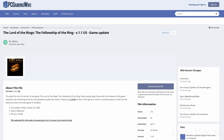Head down into the description and the pinned comment and click on the first link — it will take you to PC Gaming Wiki. This is where you'll be able to find a Lord of the Rings Fellowship of the Ring 1.1 patch, so if your game is not already updated to 1.1 you will need to update it.